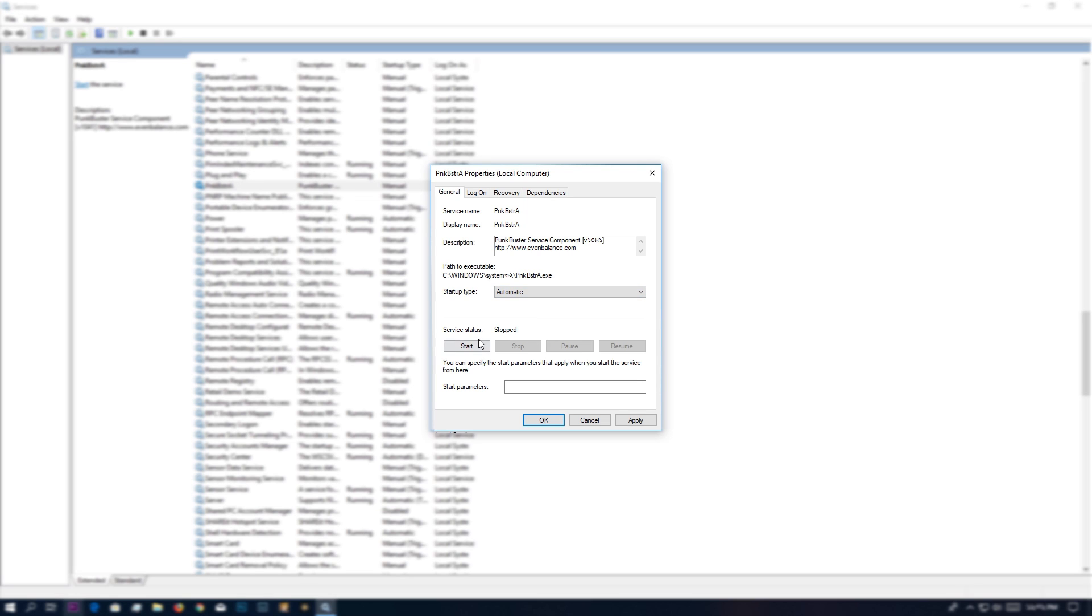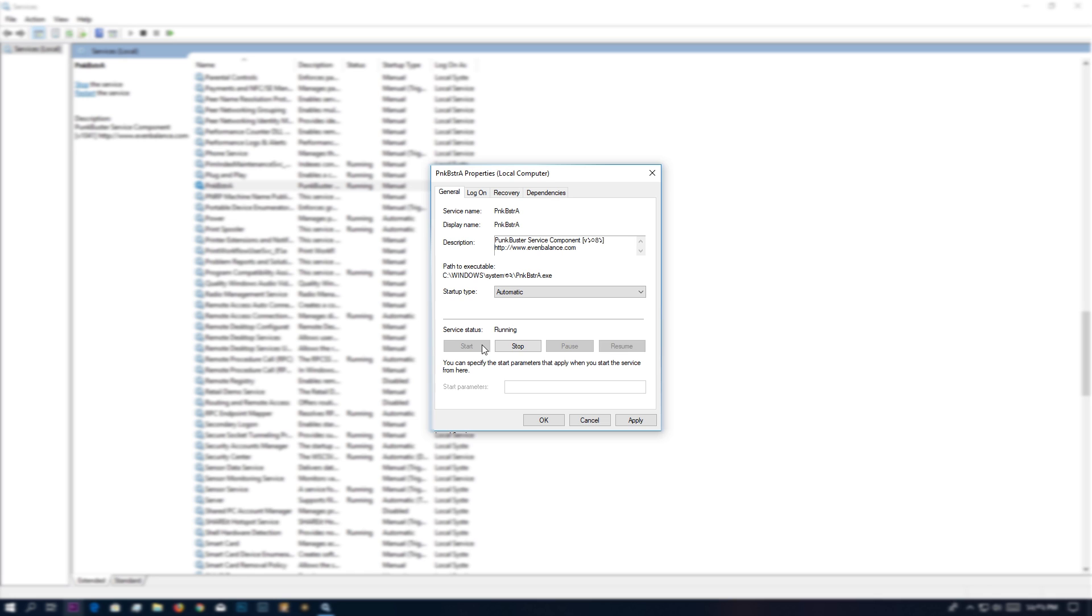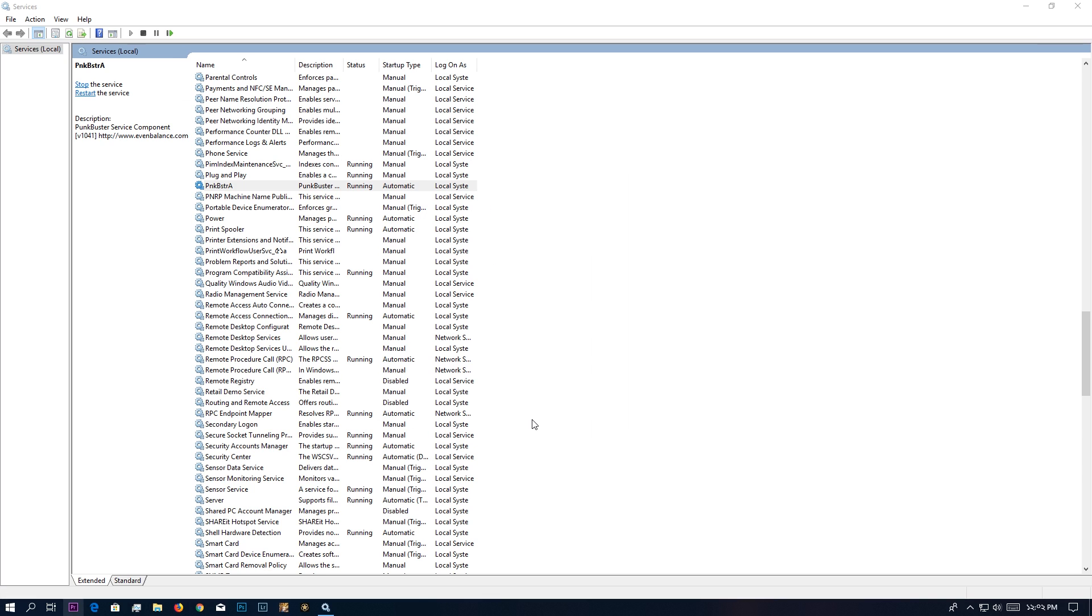What you actually have to do is set it to Automatic. Once you've done that, you're going to press the Start button, then press Apply, and then hit OK.